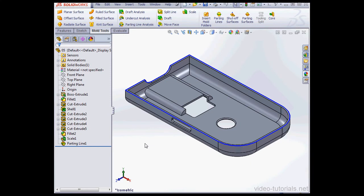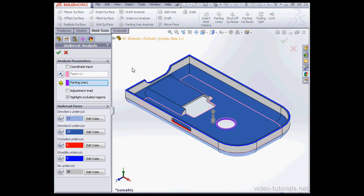Welcome back. In this video, I'm going to show you how to use the Undercut Analysis Tool. Let's begin by activating the tool. Here it is. The Property Manager opens.